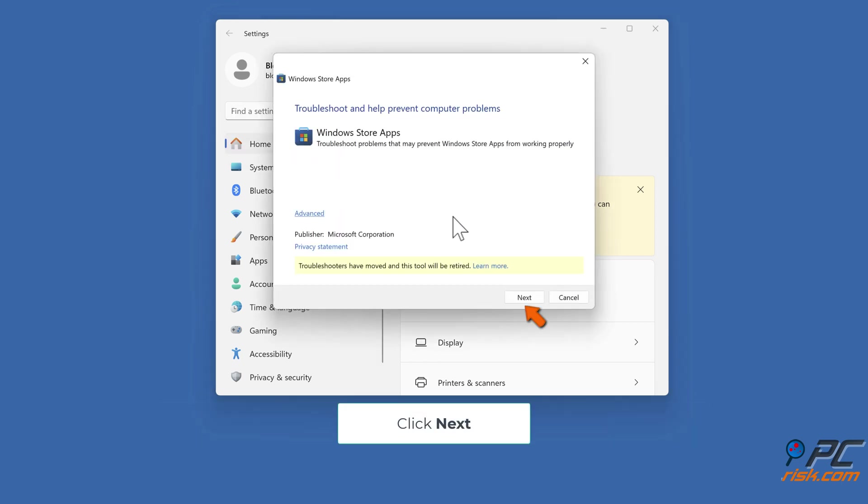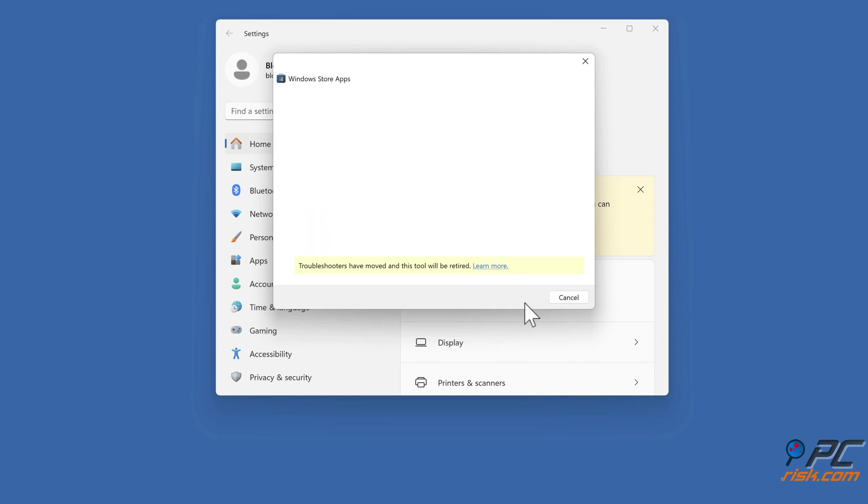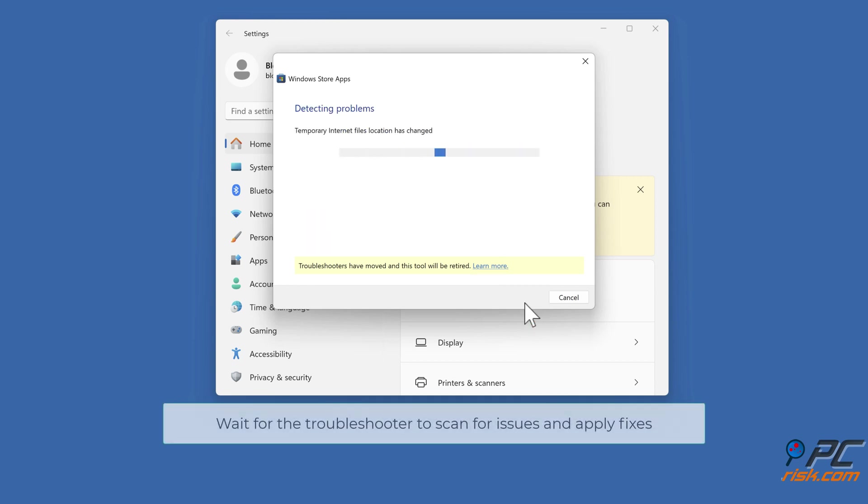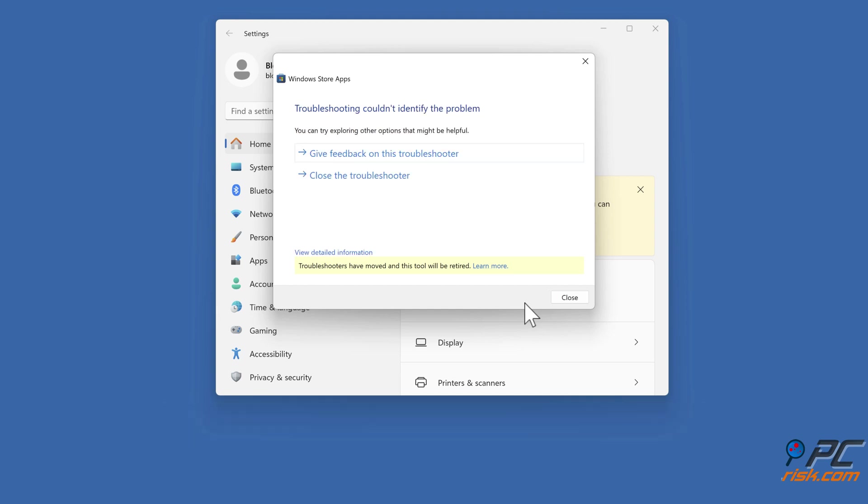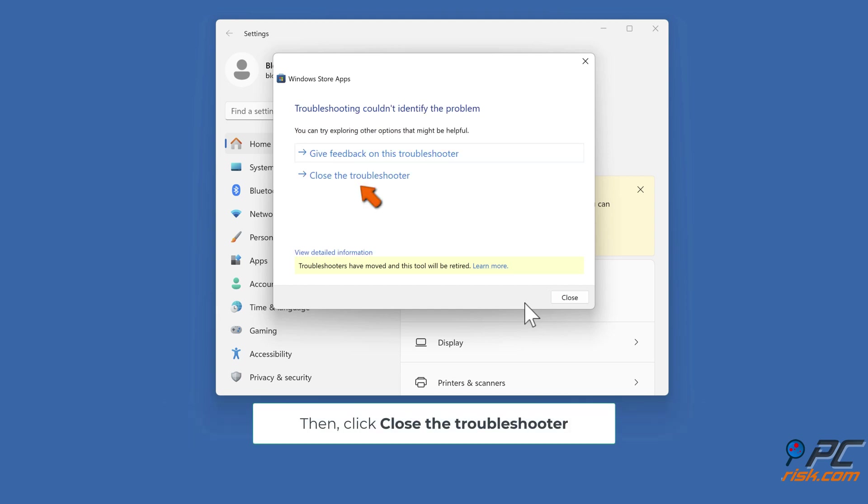Click Next. Wait for the Troubleshooter to scan for issues and apply fixes. Then, click Close the Troubleshooter.